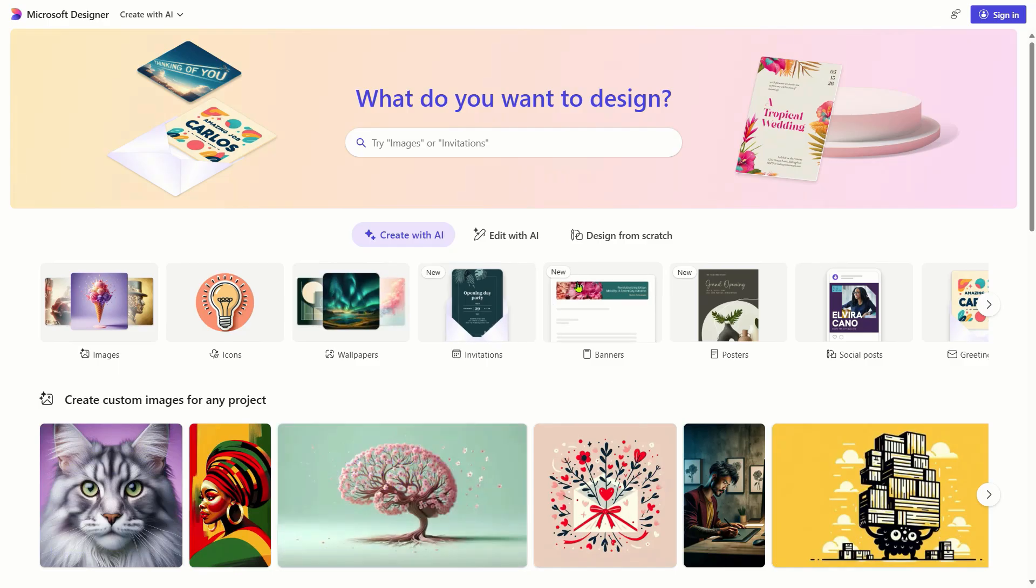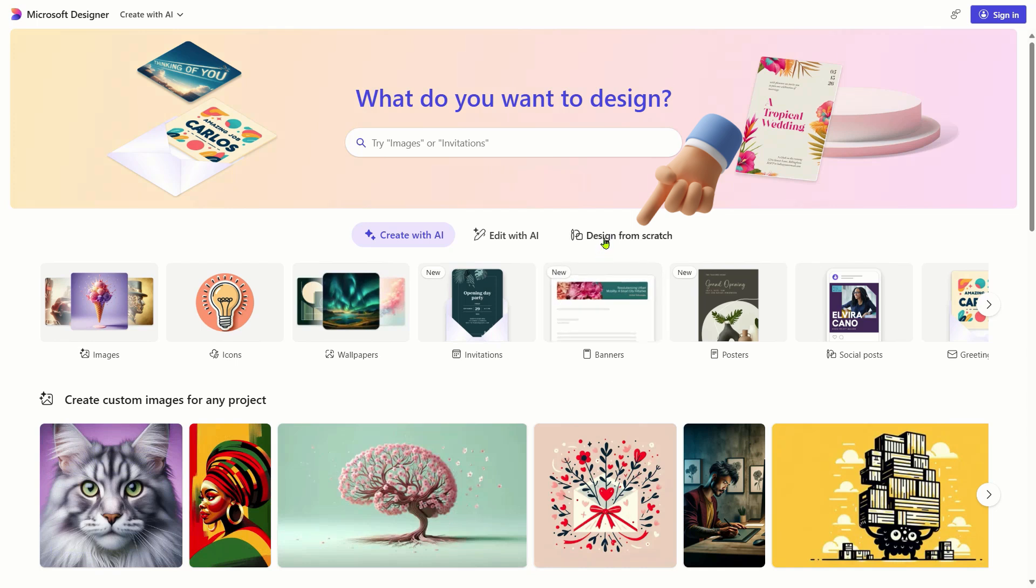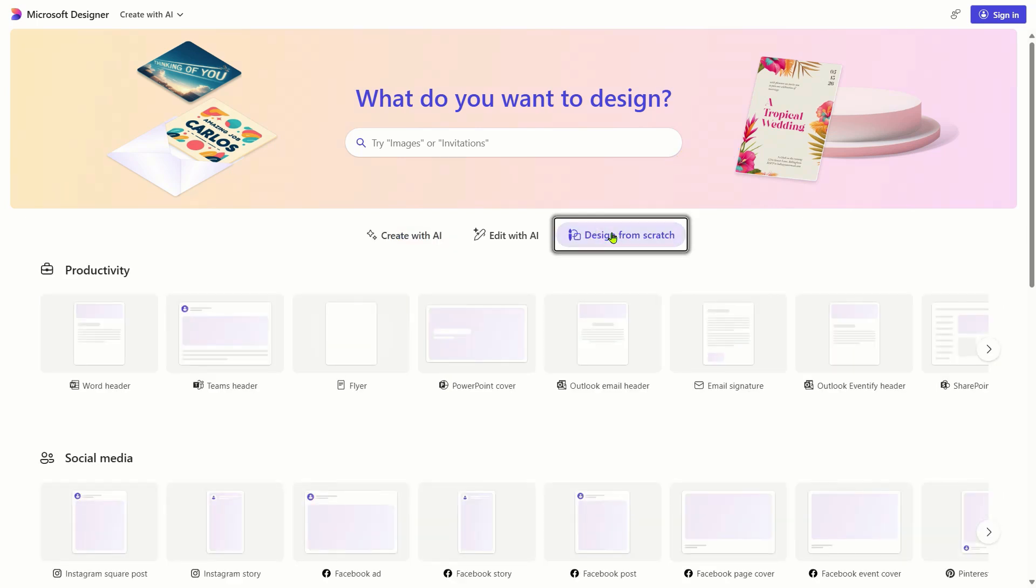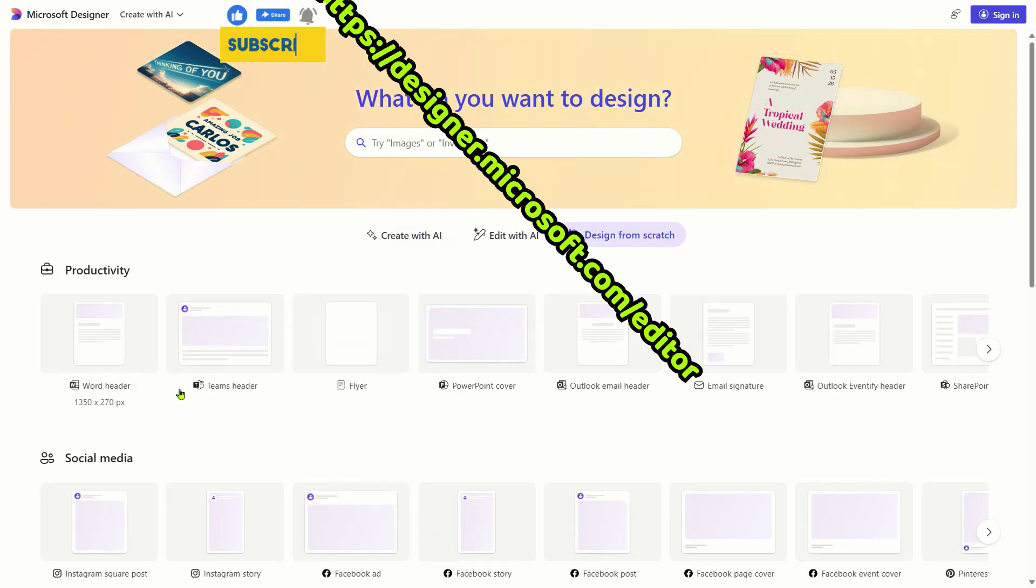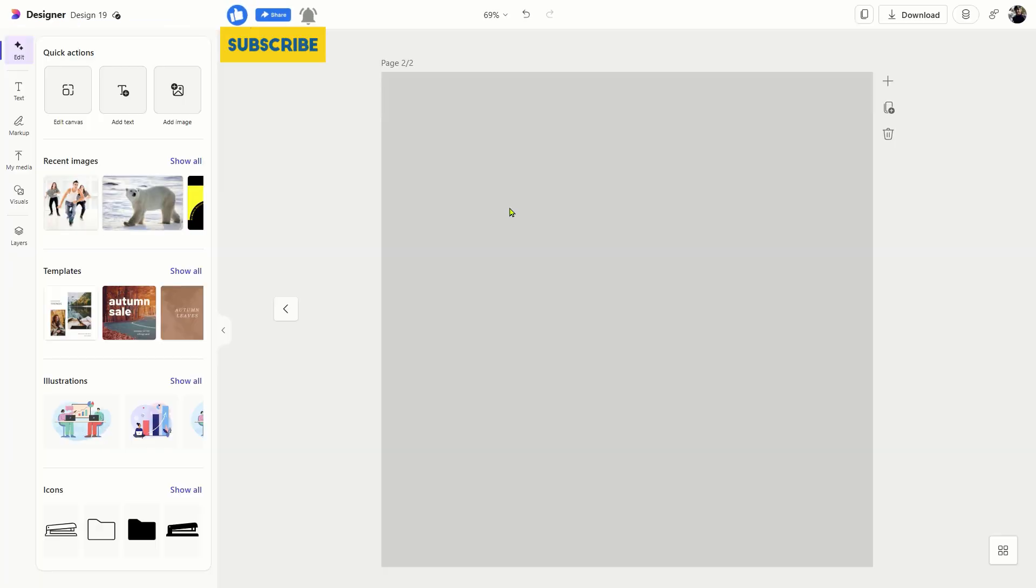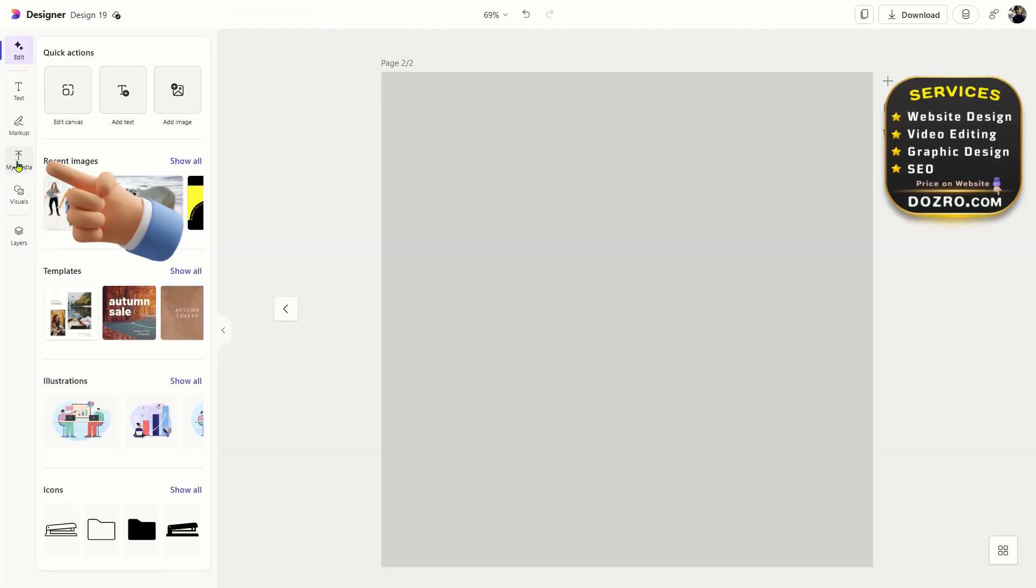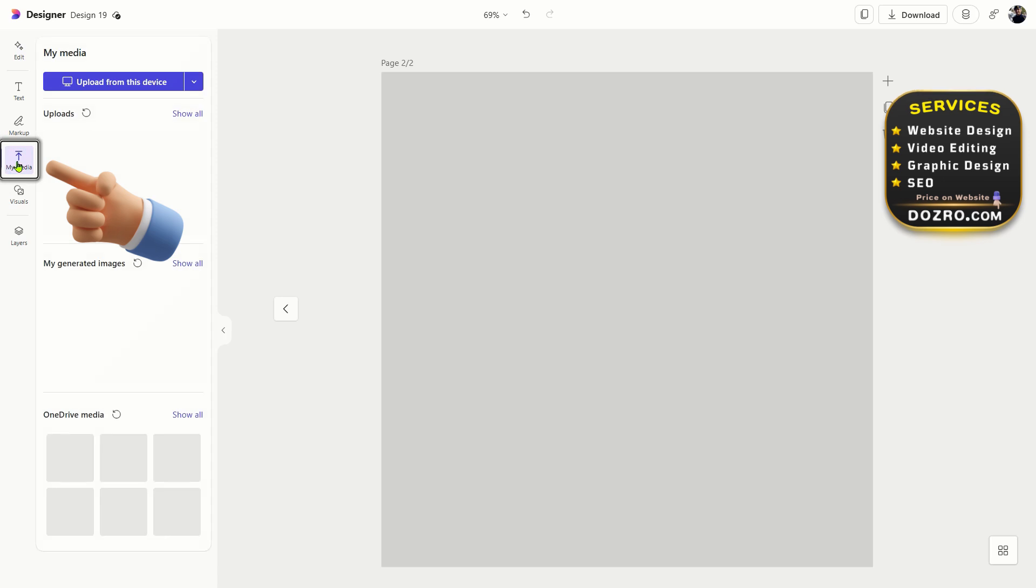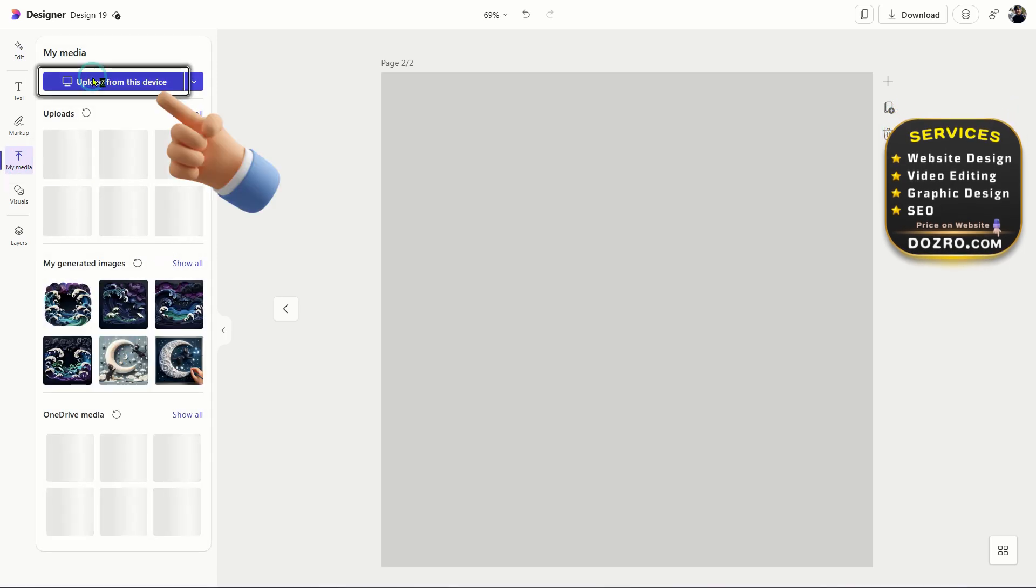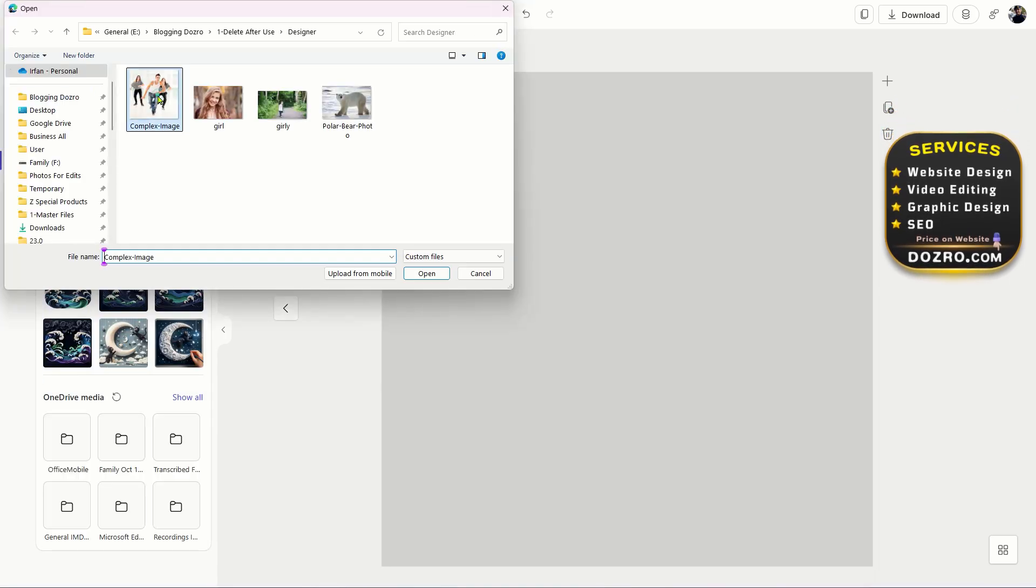To upload images on the Microsoft Designer website or desktop app, start by selecting Design from scratch and choose a template to access the editor dashboard. You can also directly open this URL. Navigate to your My Media folder to upload your own image from your computer for further editing.